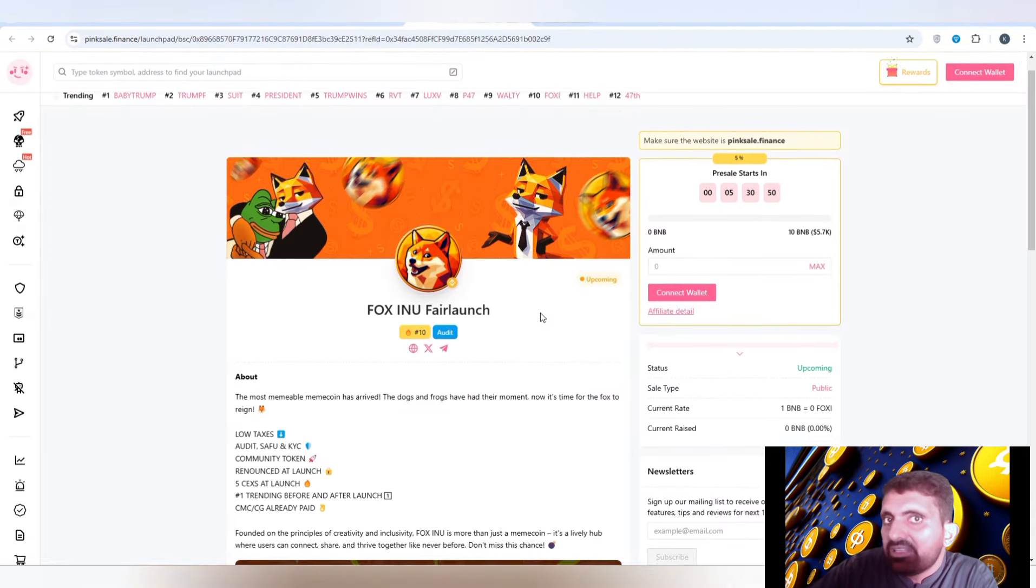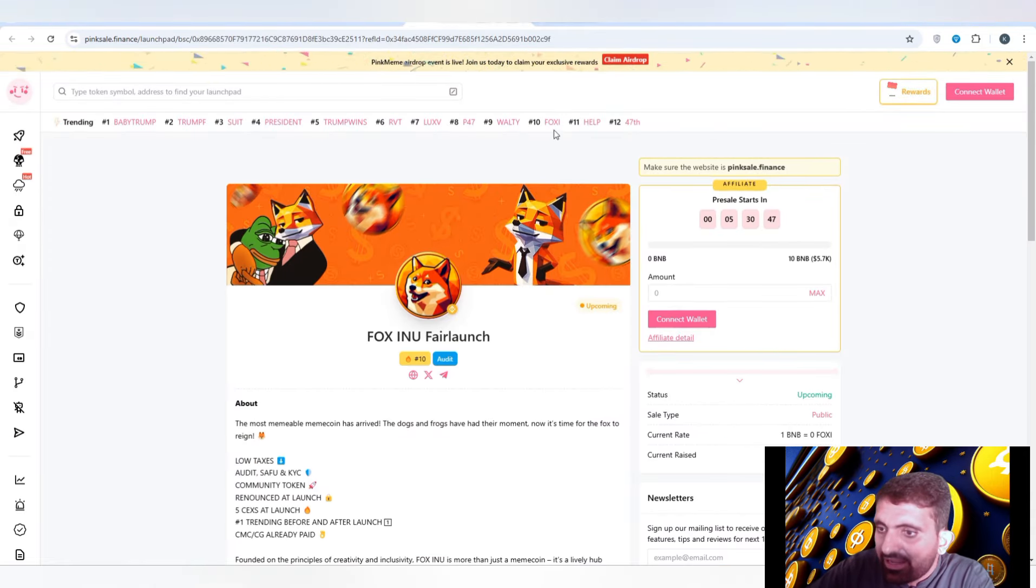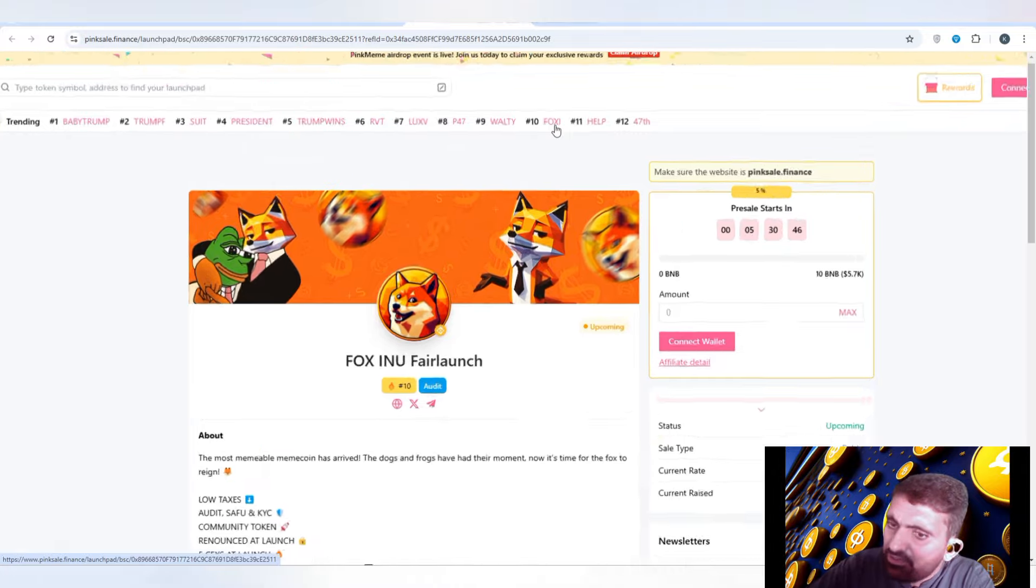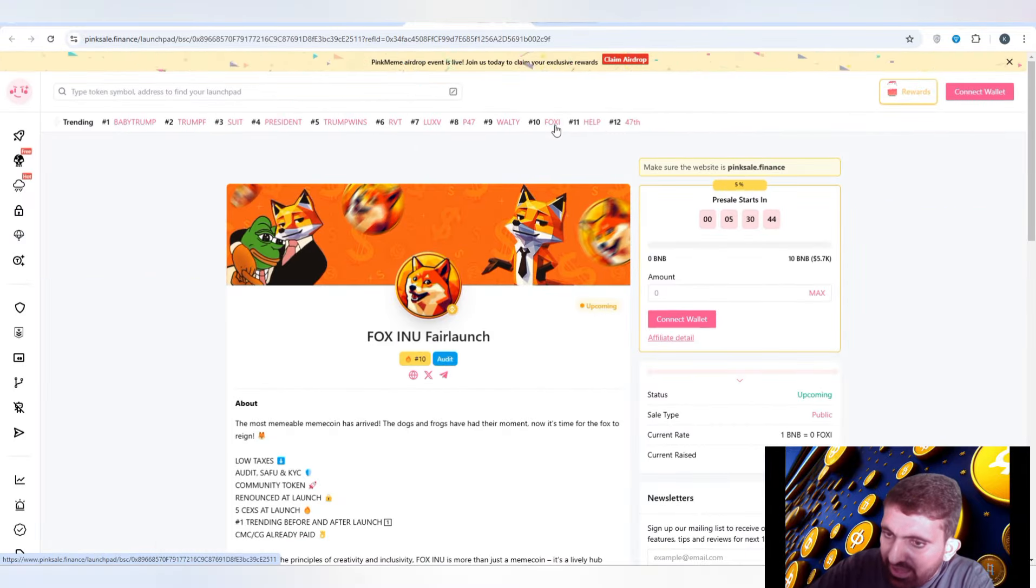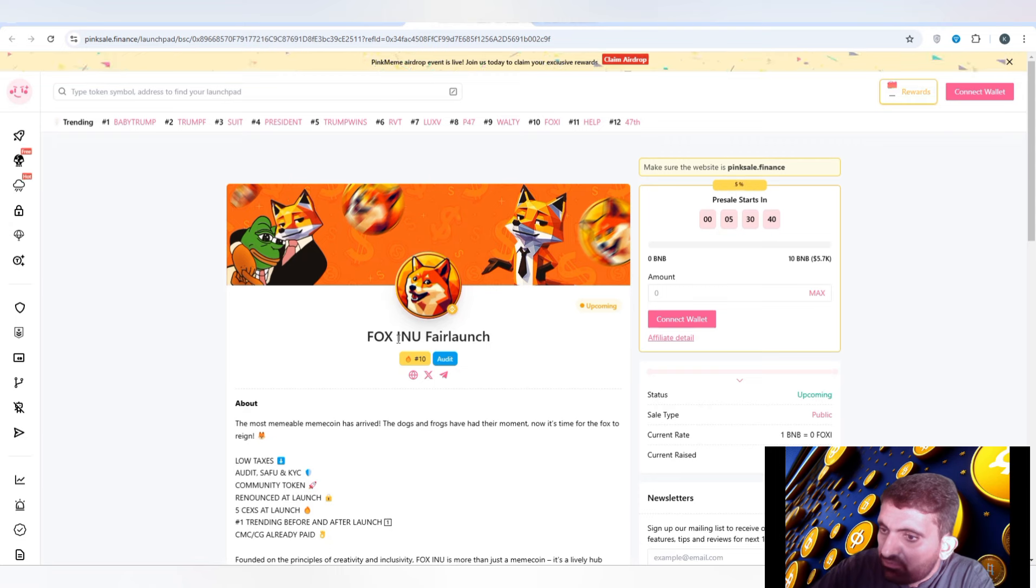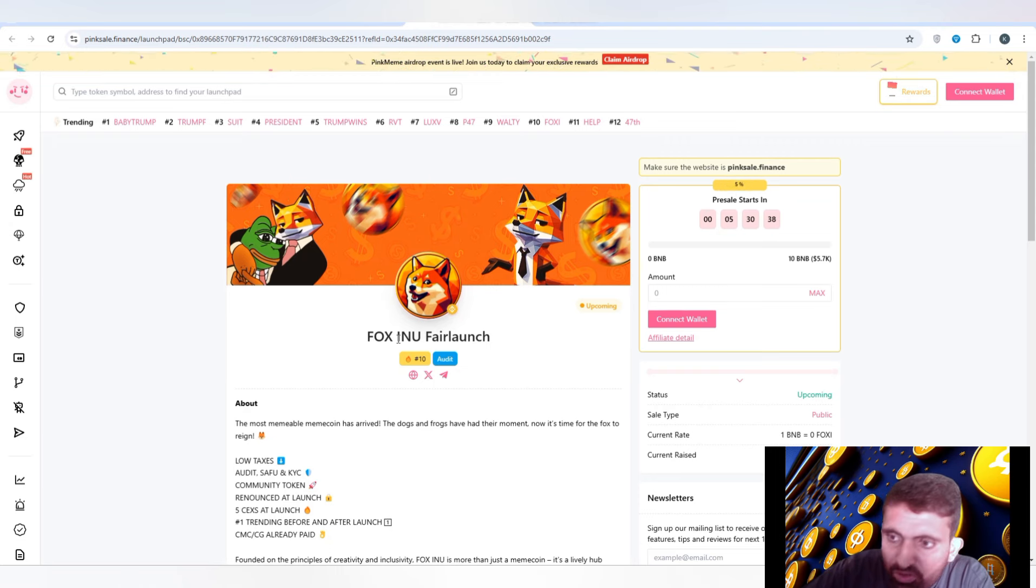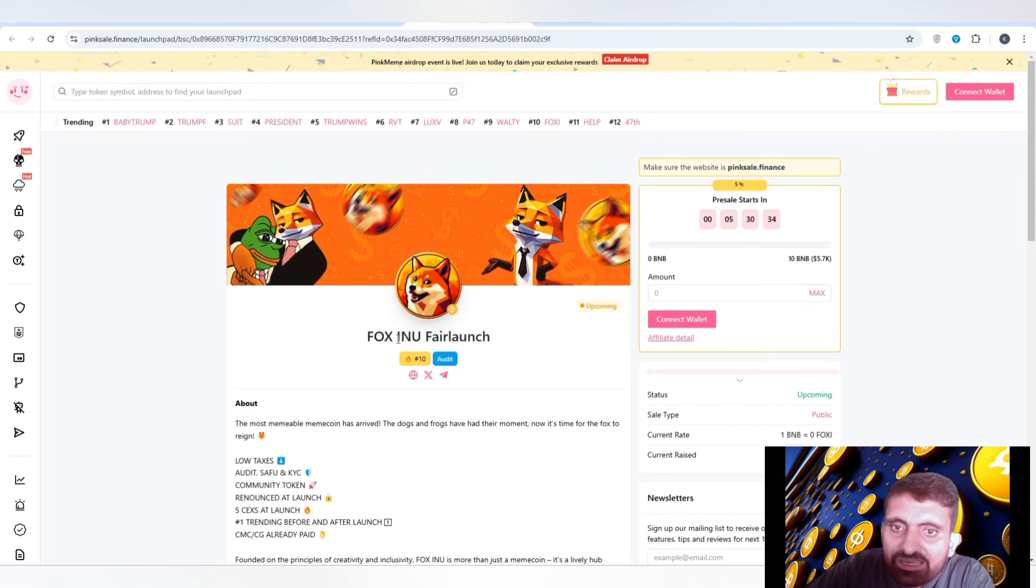You can check on number 10, the name is Foxy, this is a top trending coin. You can easily buy Fox Inu. The pre-sale started after five hours, so you have to make better decisions.